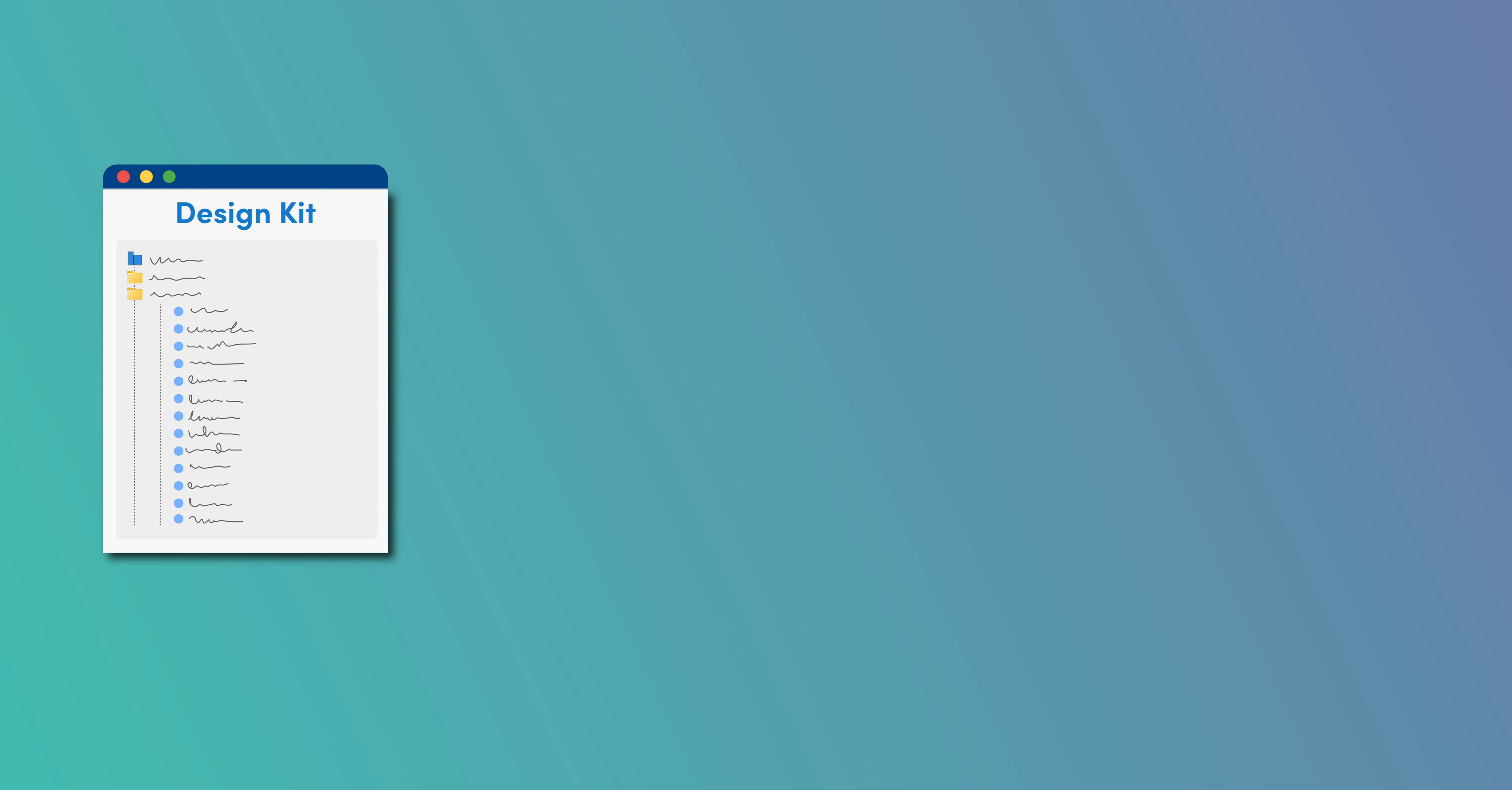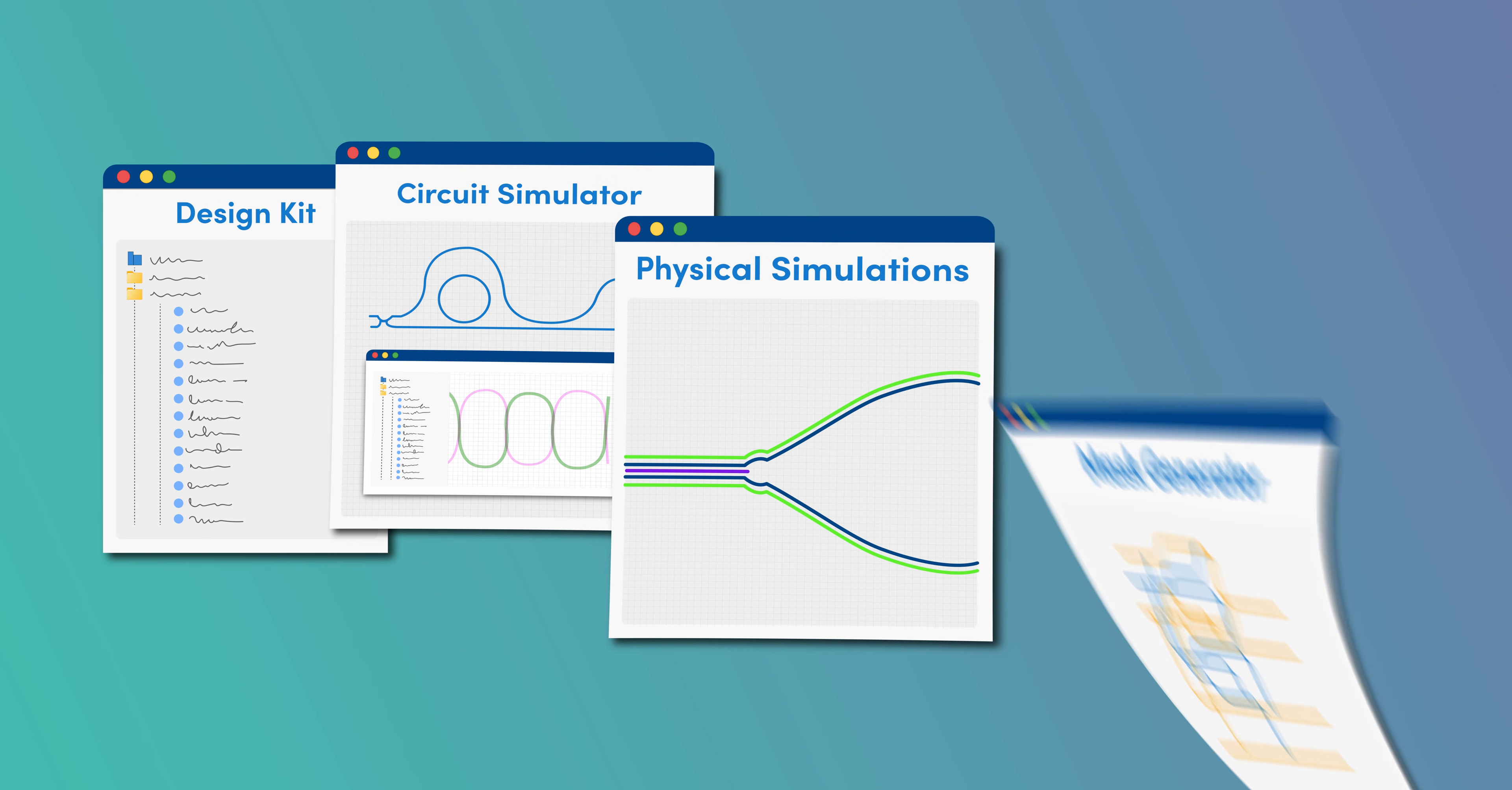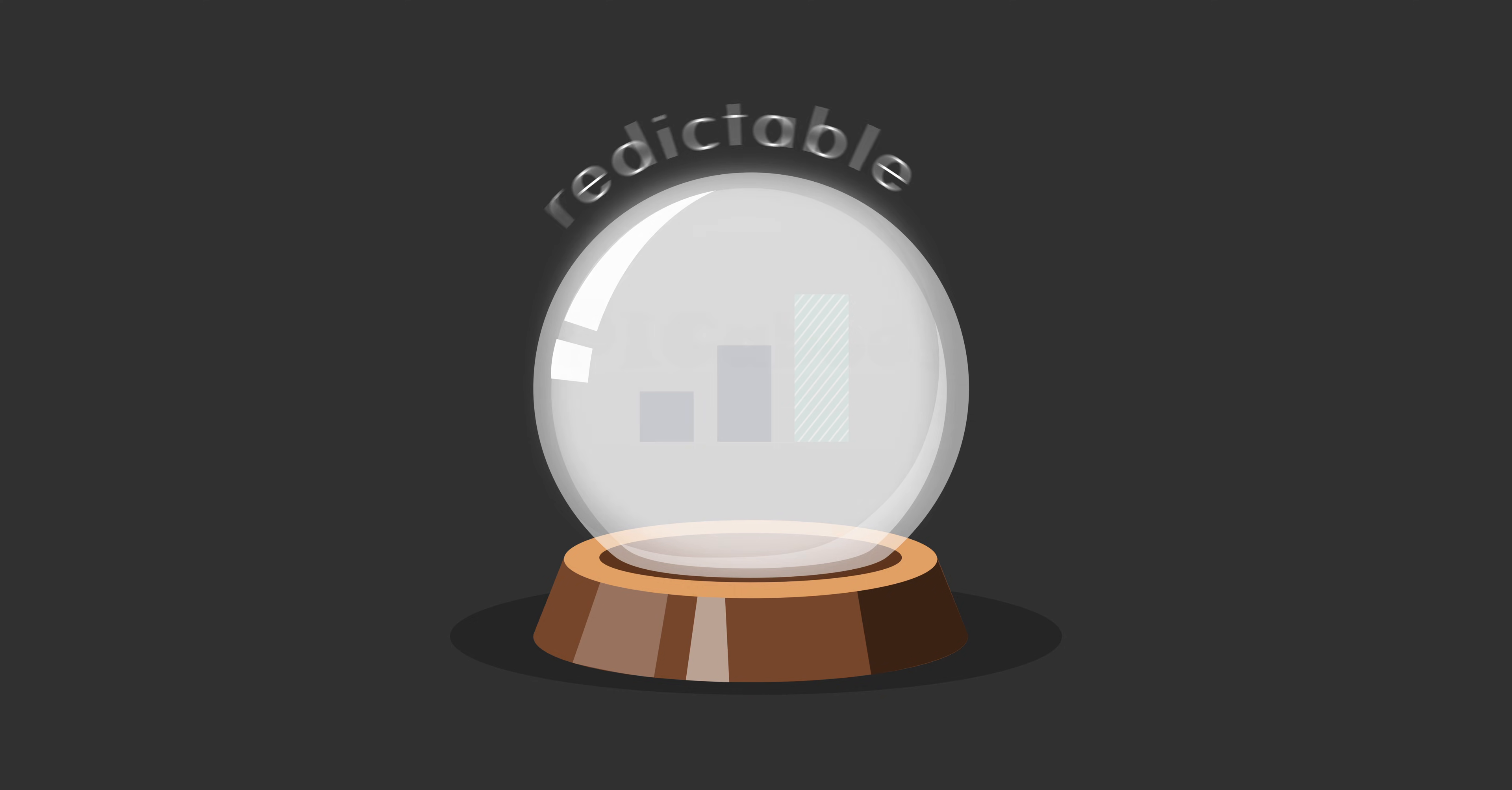The design rules for developing a building block on a PIC platform are included in a specific process design kit which, when followed, ensures that all building blocks perform according to their predictable performance.